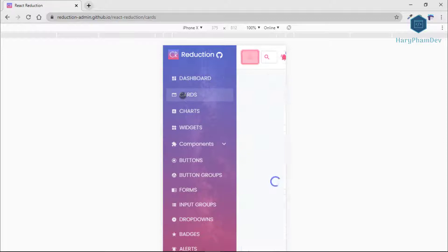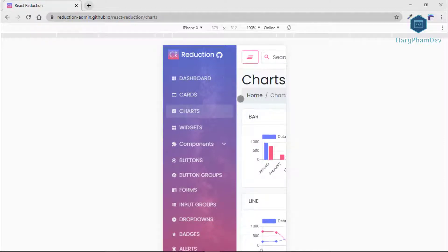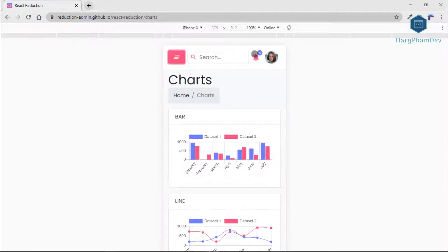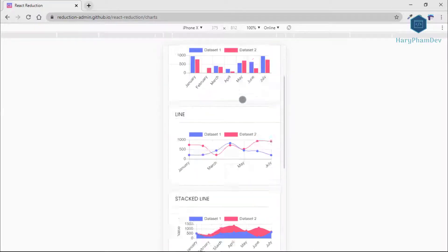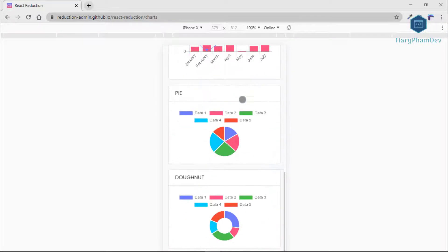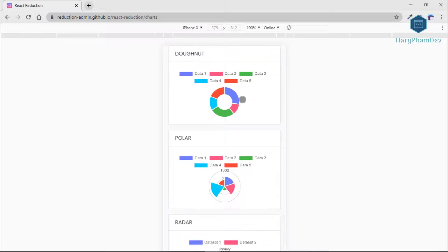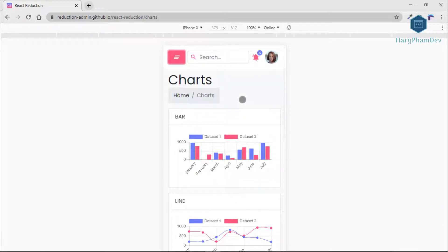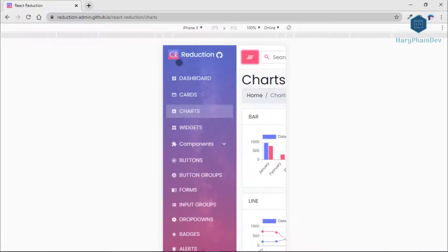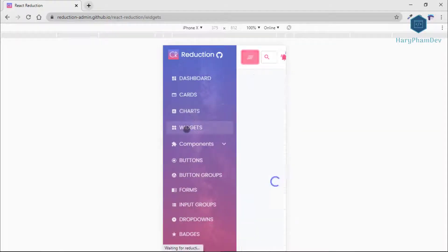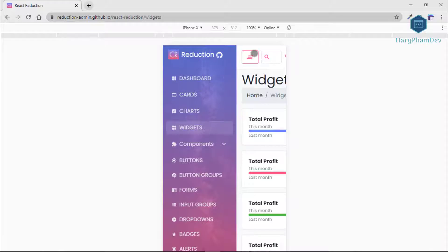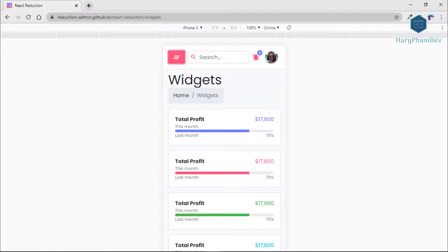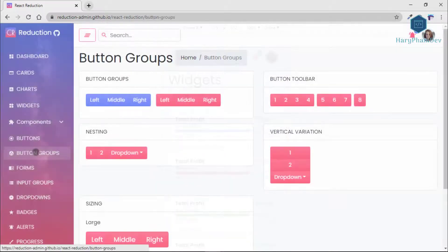React Reduction is fully responsive and shows up perfect on any device regardless of its screen size. Besides, other features like charts and cards are also coming with it.